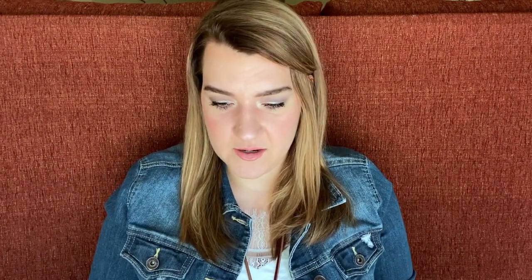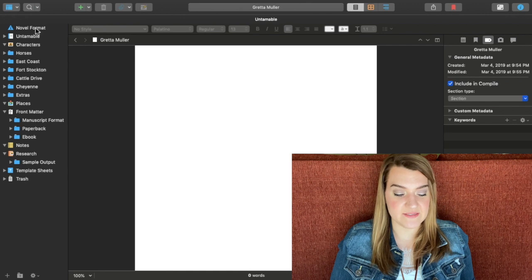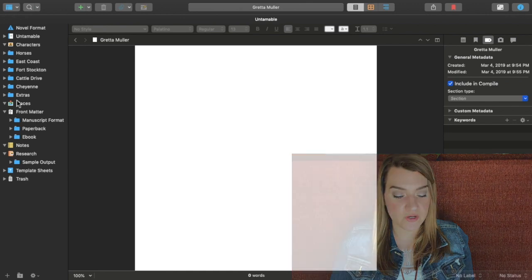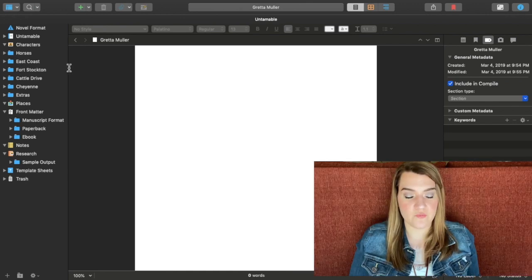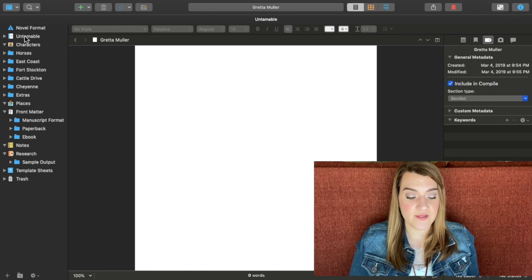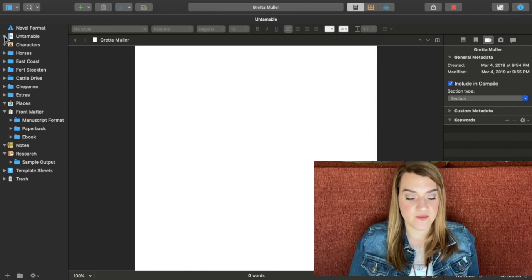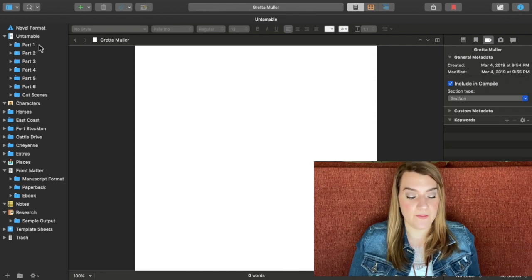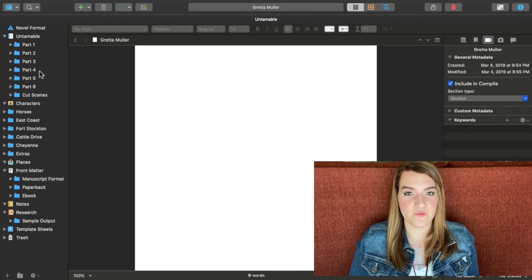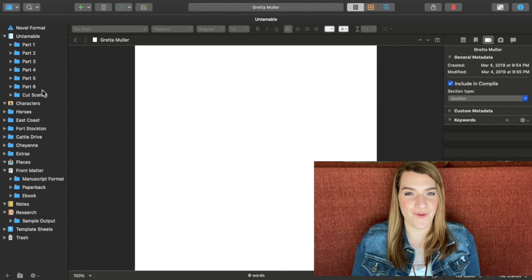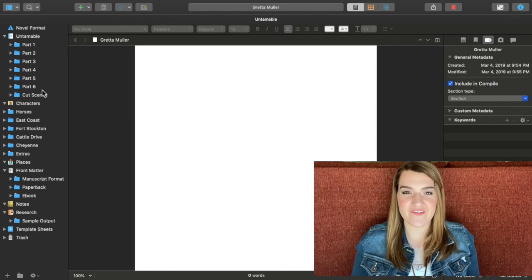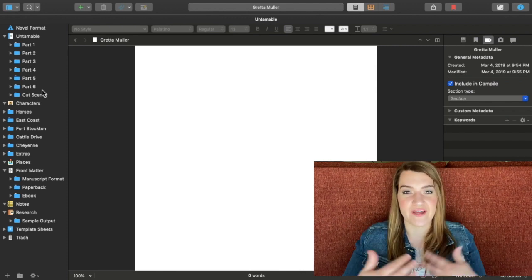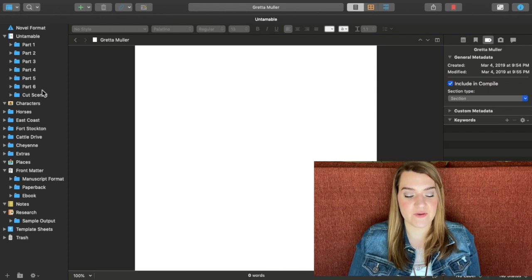In my last video we went over the basics of how to set up Scrivener, so I'm not going to go over all of that now. I'm going to hop on my computer here. You can see here on the side this is my binder. So here I have my entire book under the working title of Untameable. If I open this little arrow here, this is my entire book. I have it set up in parts. My book is six parts long, and I have it organized into six parts.